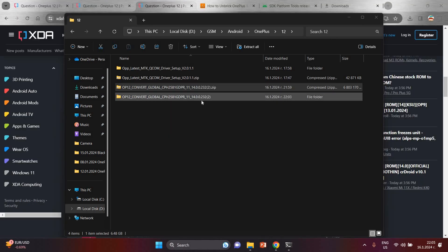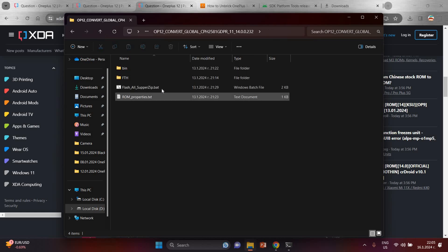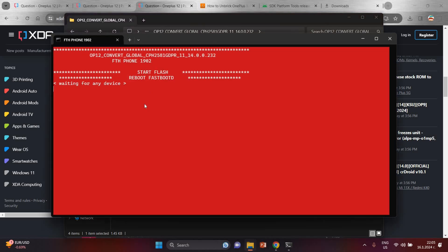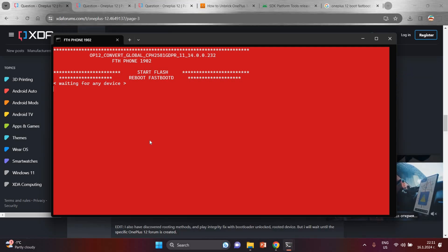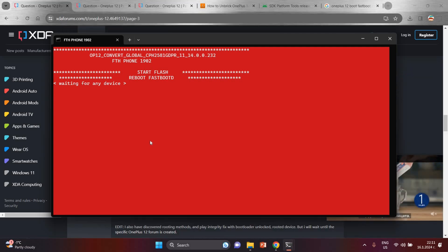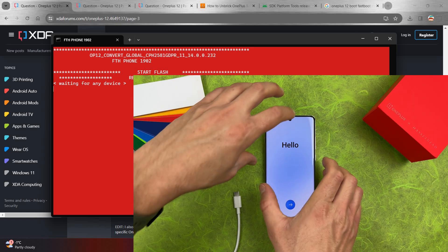Once extracted, open the folder and you will see a file called 'flash_all_super.zip'. Double-tap on it and it will wait for any device. The computer is now waiting for your OnePlus 12.